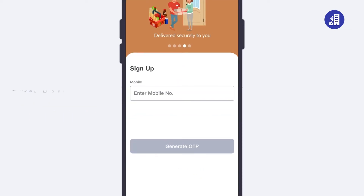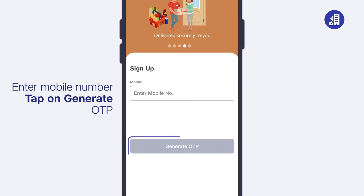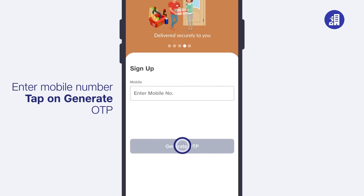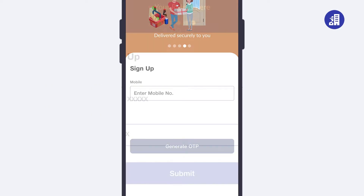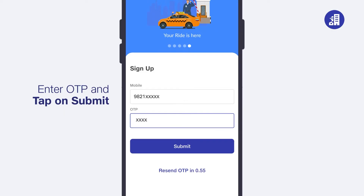Next, enter your mobile number for signing up and tap on 'Generate OTP'. Now enter the OTP and tap on 'Submit'.